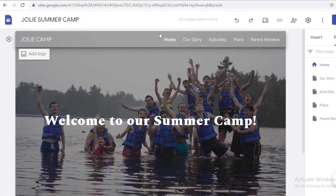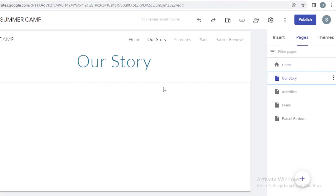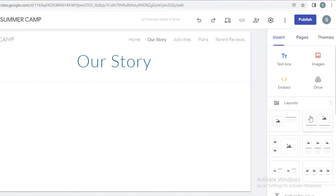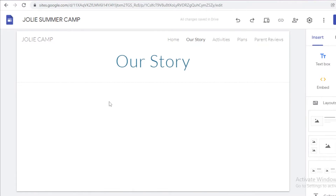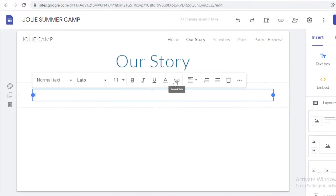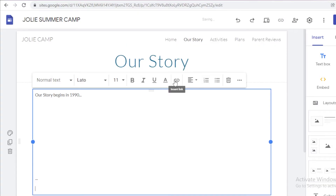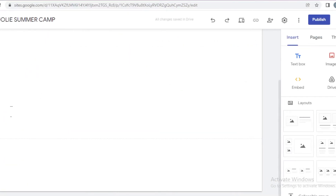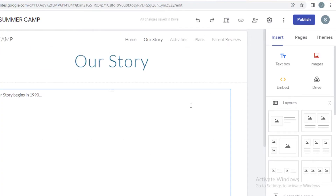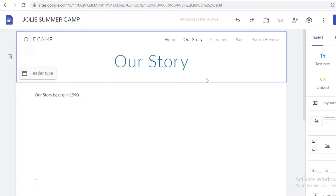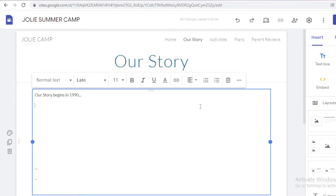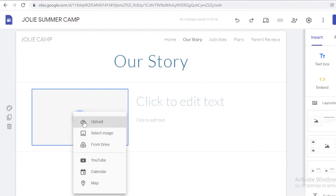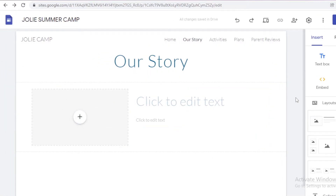I'm going to go back to the home section to see how the pages look. Then I'll go into the 'Our Story' section, go into the insert section, and insert a text box. You can write whatever story you want — for example, 'Our story begins in 1990...' You can also add an image or a layout with an image alongside the story text.